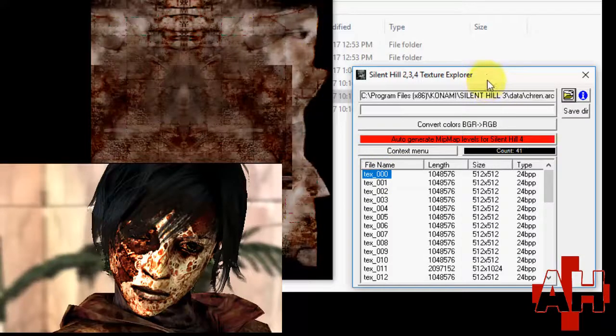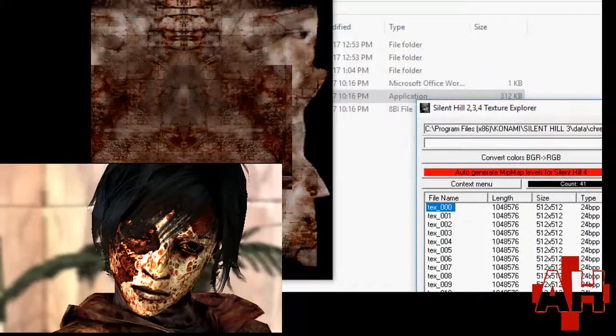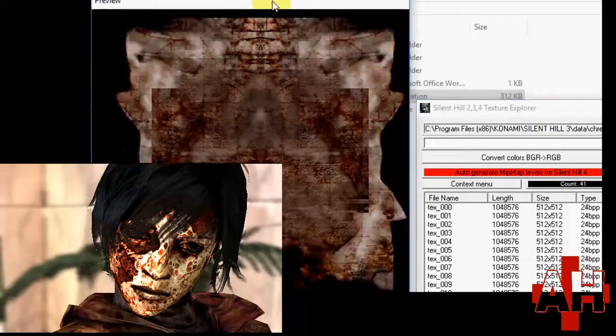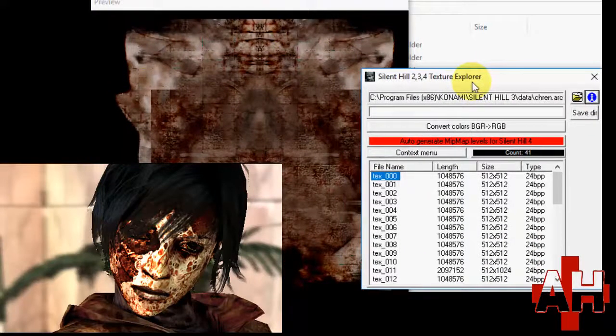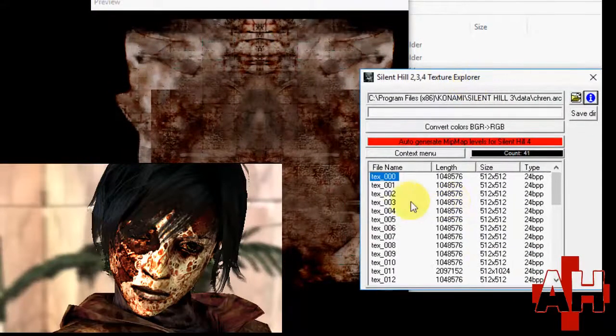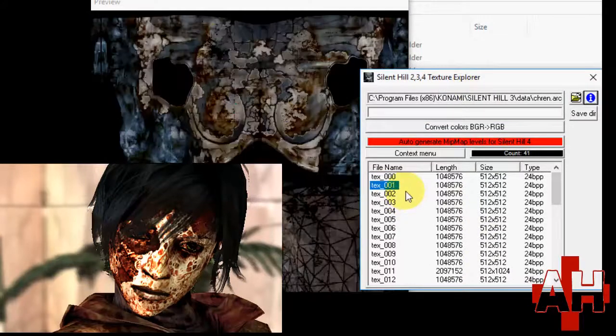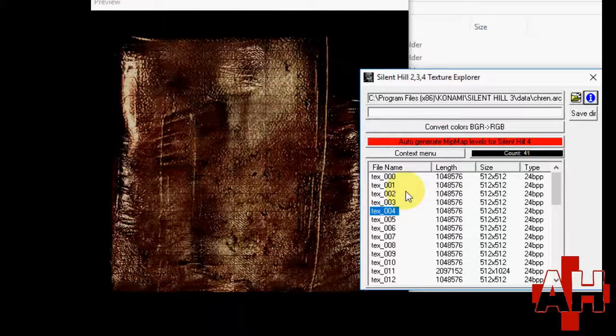In Silent Hill 3, the program only opens some of the game files, mostly characters and monsters. Other things, like billboards, cannot be extracted or altered with this program.